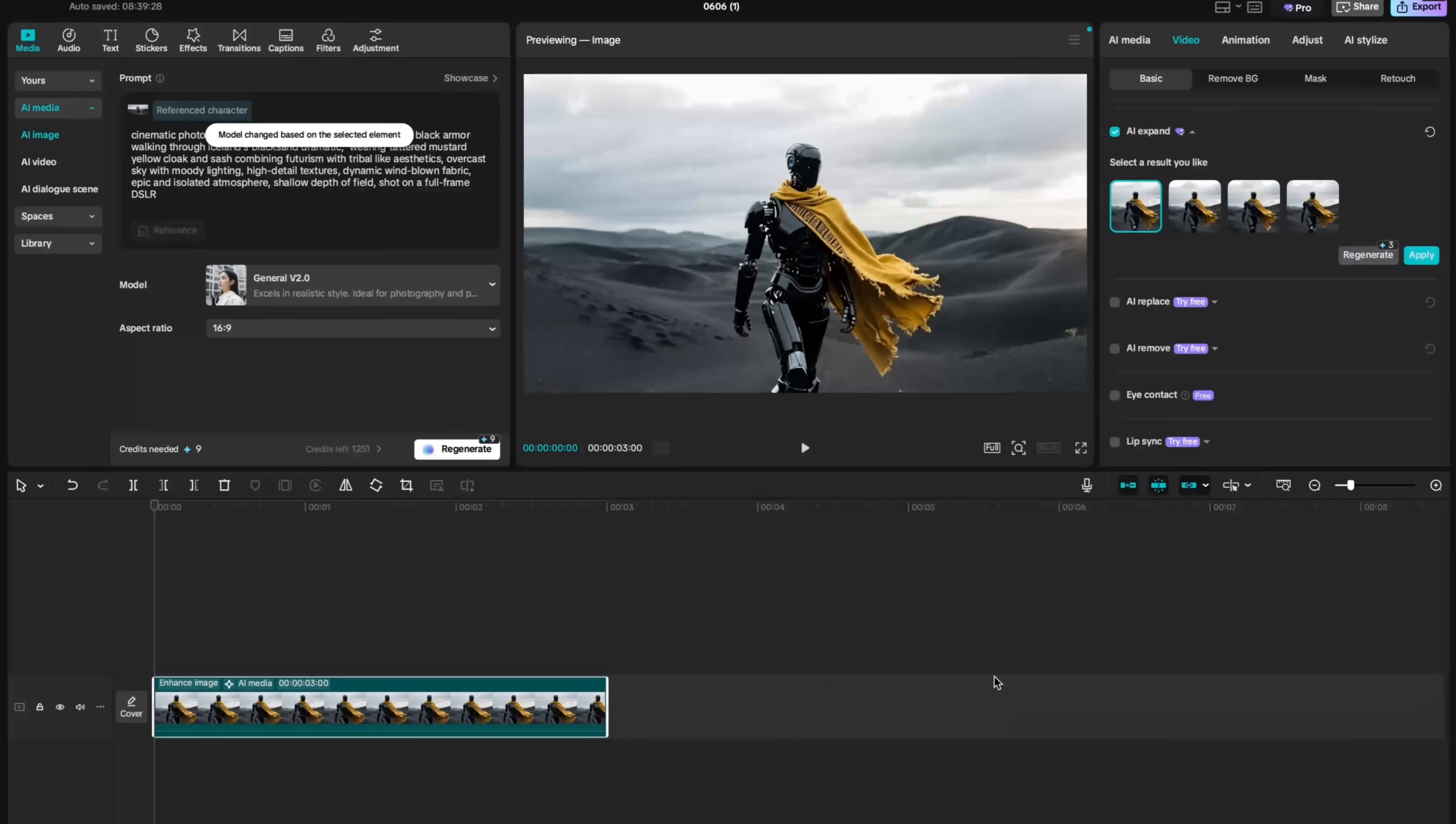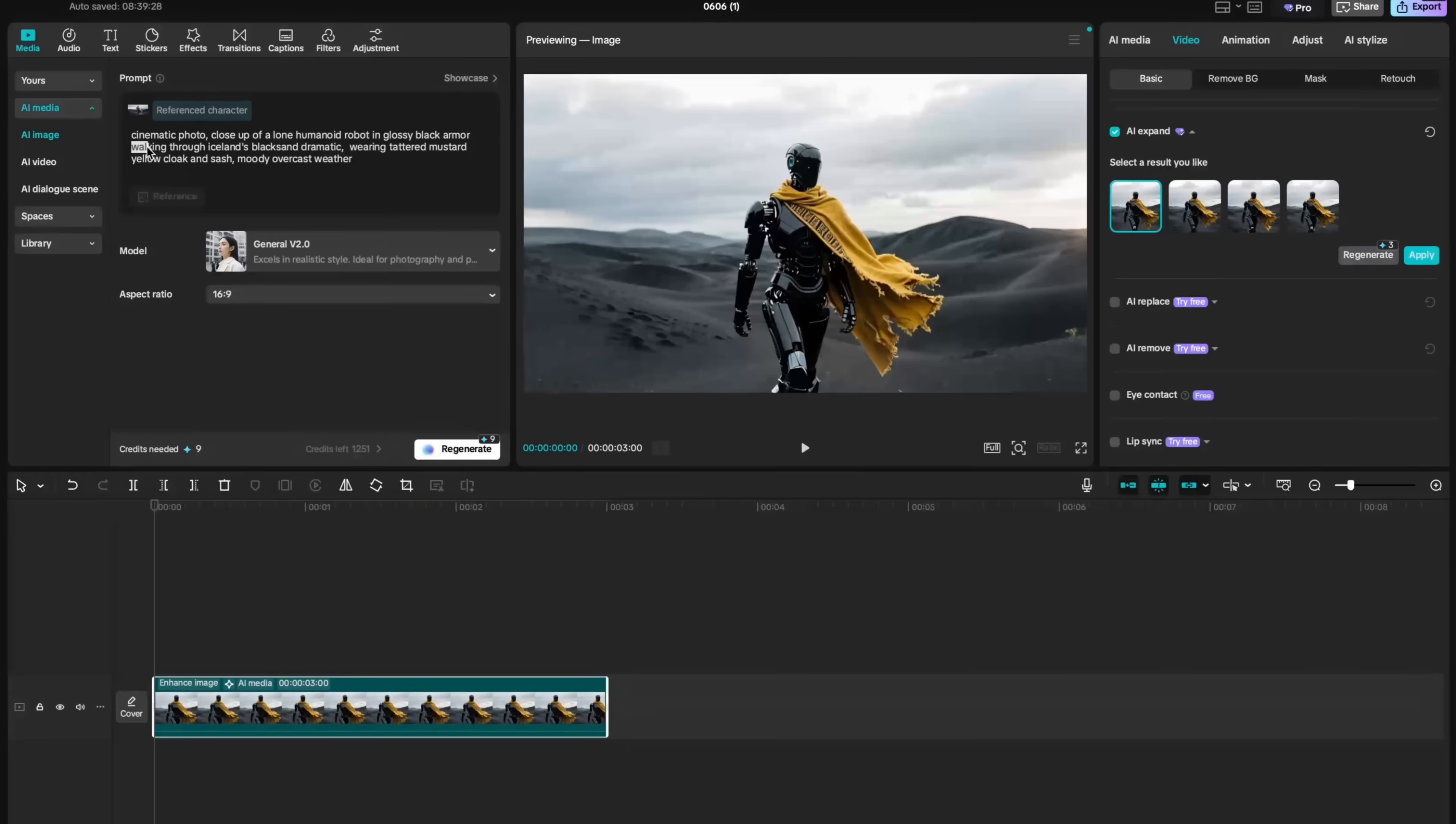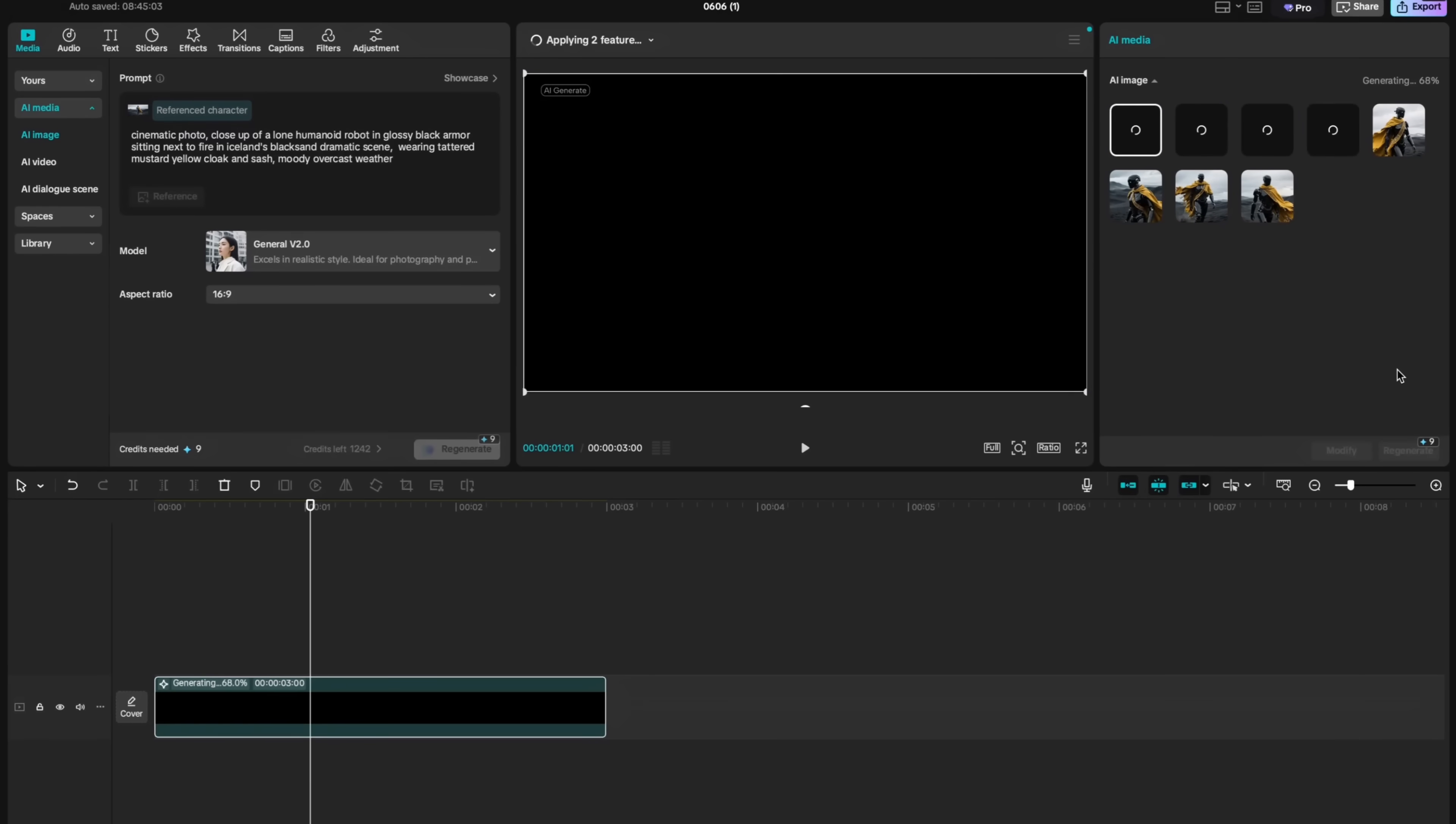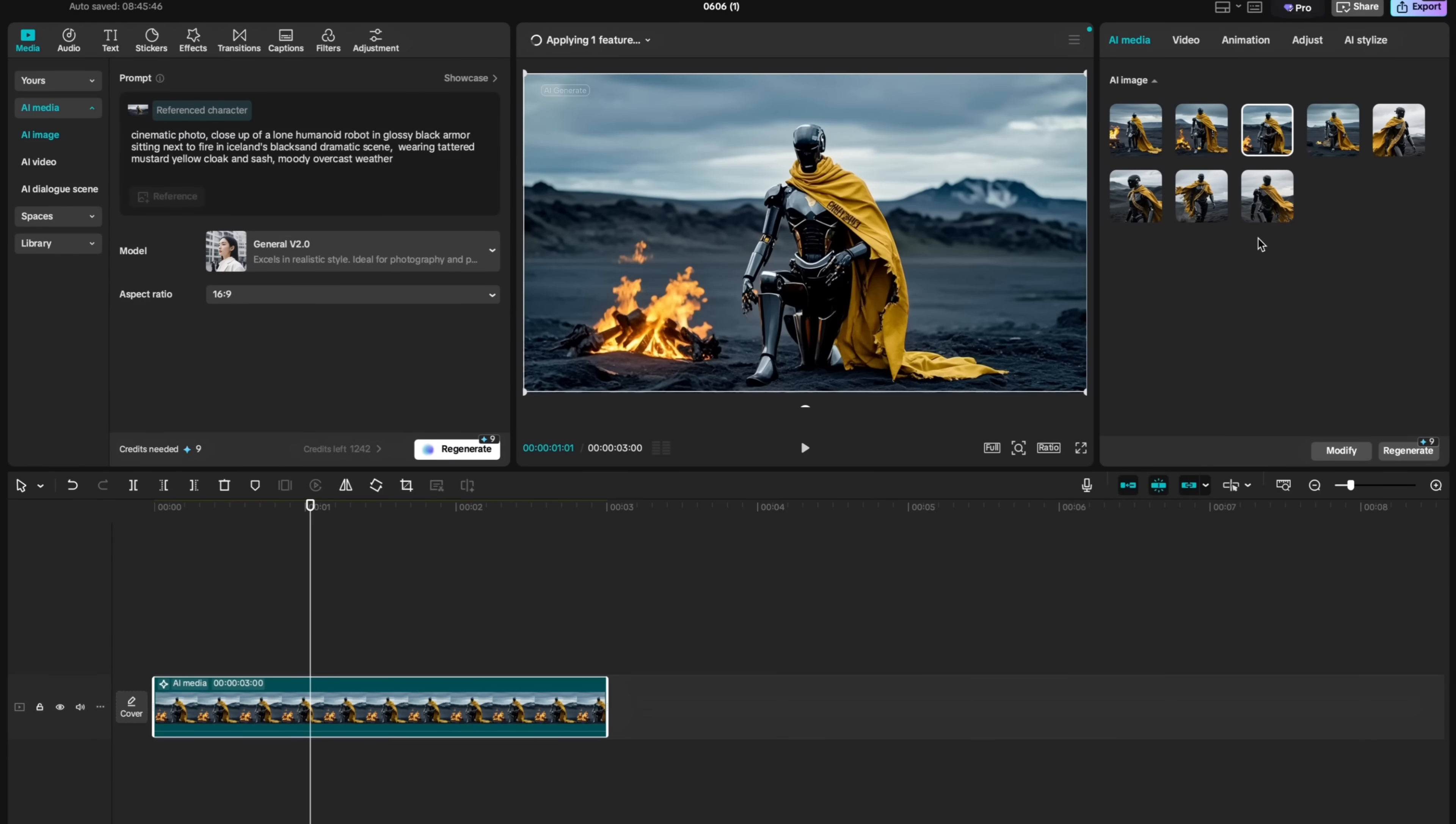Now we are ready to generate some new scenes using reference feature. This time, I want to generate a scene where my robot is actually sitting next to fire. I will update my prompt a little bit, ensuring that I reflect exactly what I need. And I will hit generate again. All generated results are listed under AI media window here. And here is my robot sitting next to the fire.